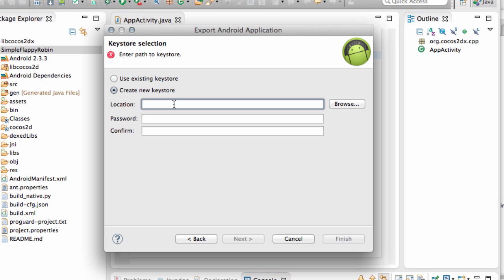And a keystore is you sign each of your applications with a key. An individual key unique to the application. And always then that same key. Because the application will then only run on a phone if the key is correct. And you can store any amount of keys in what's called a keystore. And you can have any number of keystores.